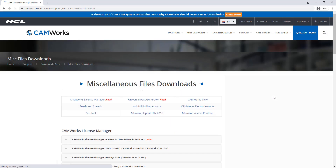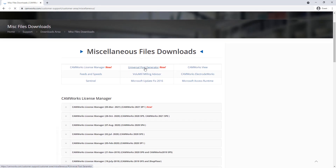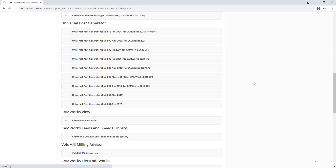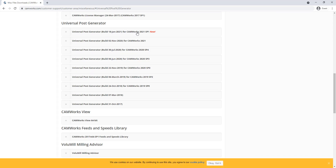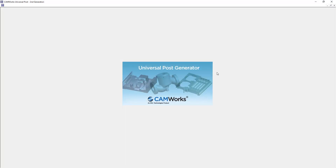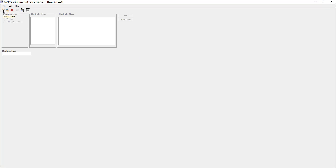Under miscellaneous downloads you'll find the universal post generator — there is a new version from January 2021. Download this post generator and you can open up the post inside it and make edits. When the post generator is opened, you choose 'New Source'. You can also open the source file you've downloaded for free, or use source files already in the software.